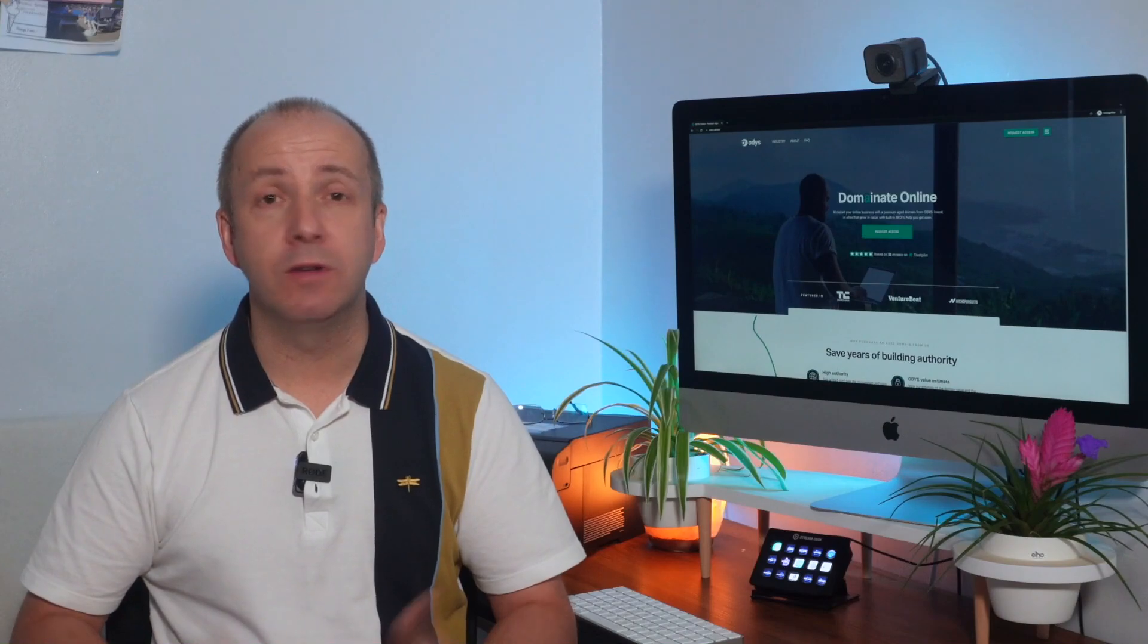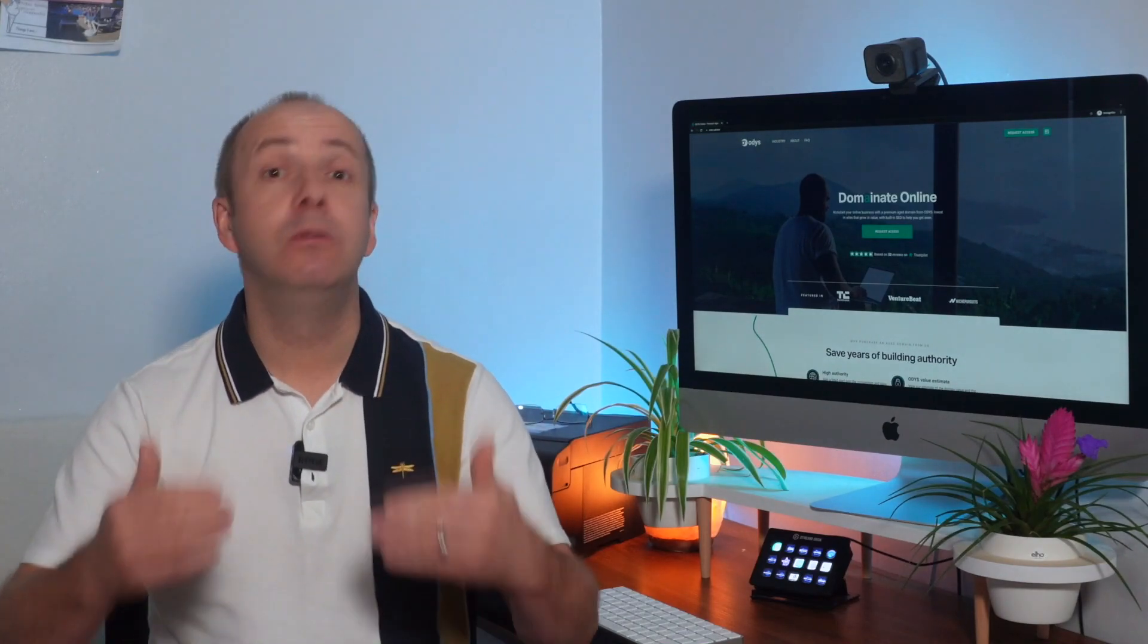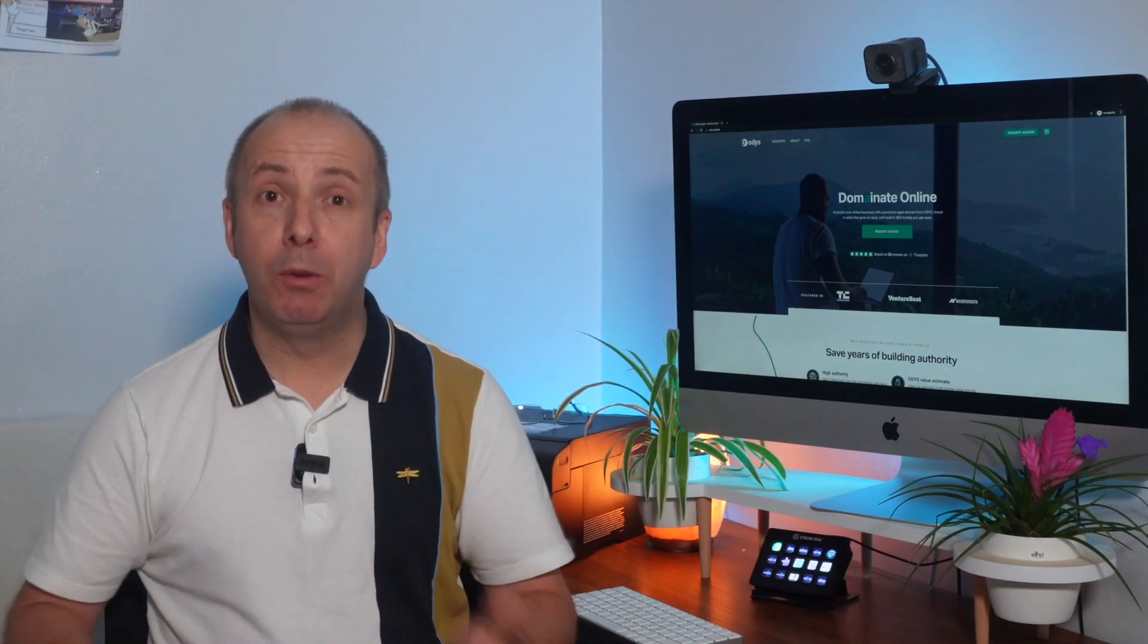We had a couple of options really. We either bought a small website that was a few months old and continue to build it or we bought a premium age domain. So that's what we started looking at.